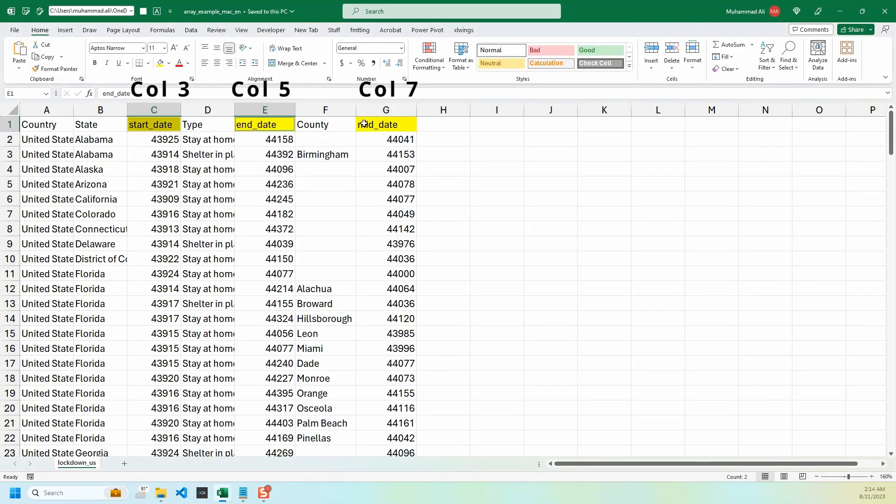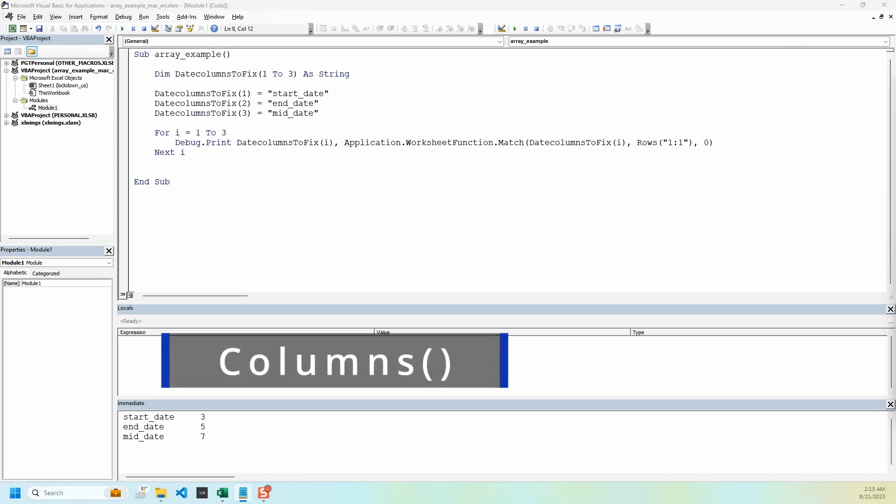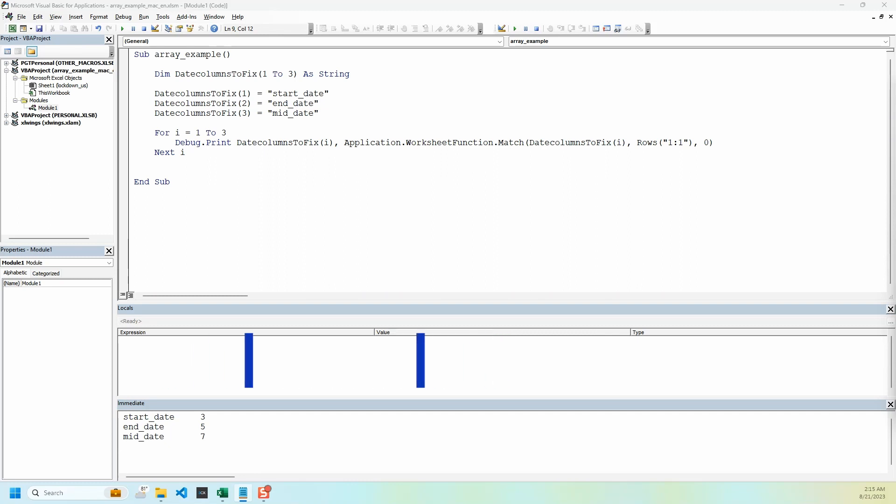The last thing we need is to select the columns and change the number formatting. We select the columns using columns function of VBA which accepts numeric value as column number. We already have our numeric values so we just need to feed these values into the columns function.